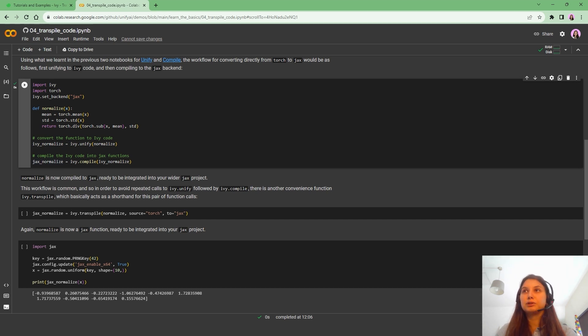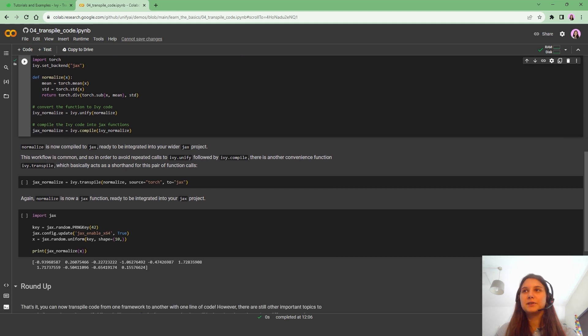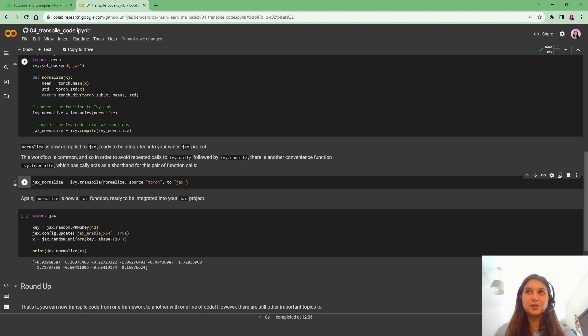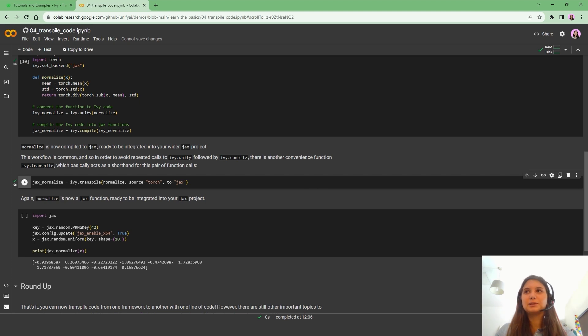So in order to overcome this issue and use a single line of code, we've created Ivy.transpile, which basically allows us to do unification and compilation as well in a single line of code.